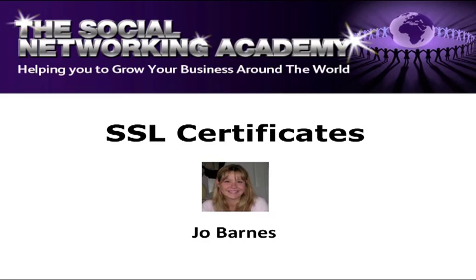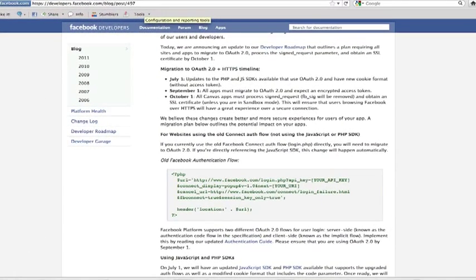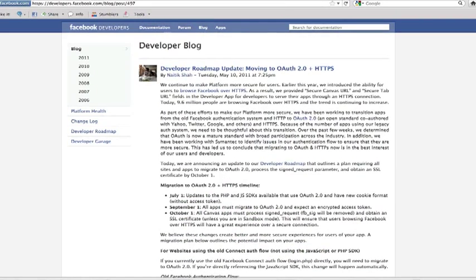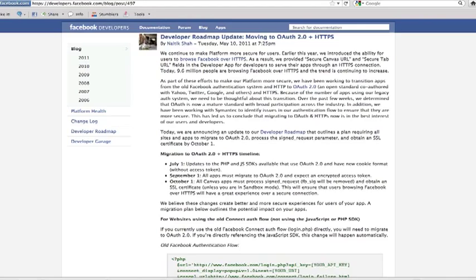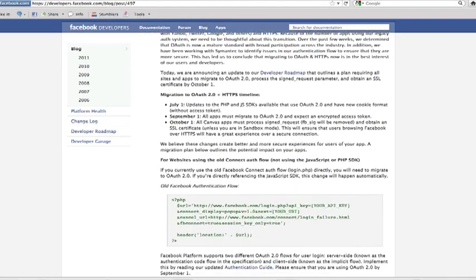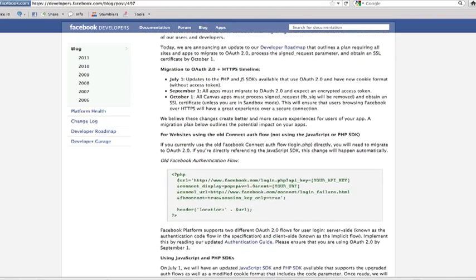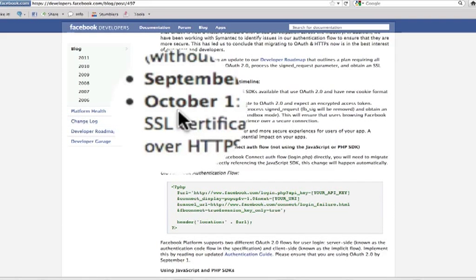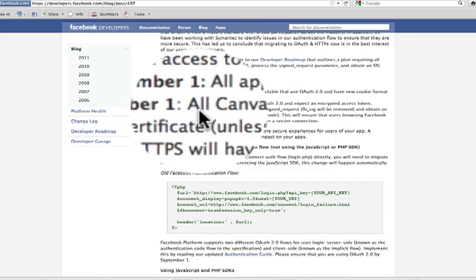So let's head straight over to Facebook. Here we are in the developer's blog which on Tuesday, May the 10th, they made an announcement. It was all in developer speak. So most of us would have just heard it through the grapevine and that is that as of October the 1st, all Canvas apps must...